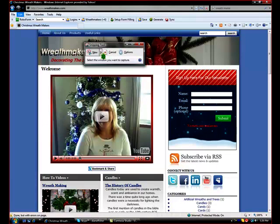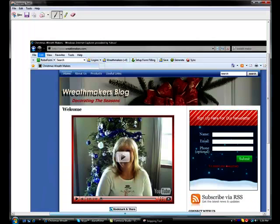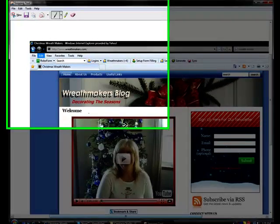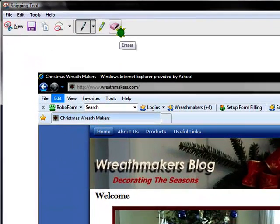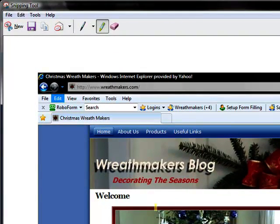You can also choose to do the full screen snip. You could have more than one window open and it would actually show both windows in your screenshot. There are other options as well.